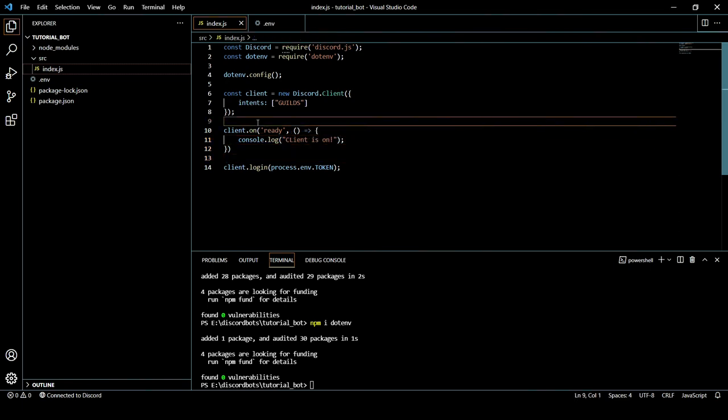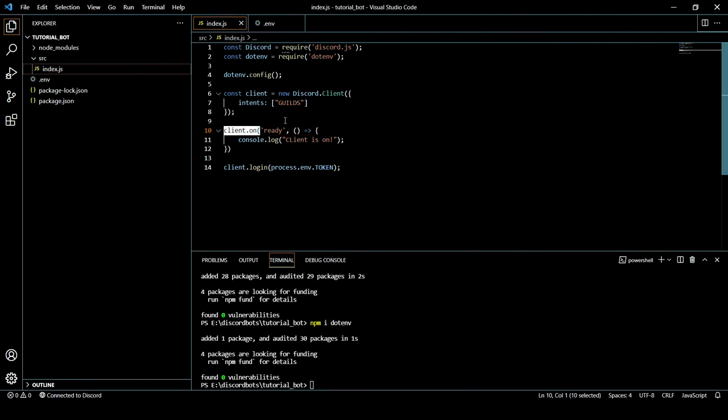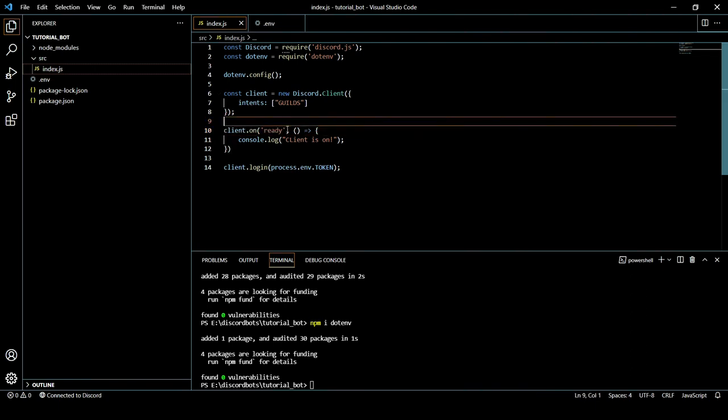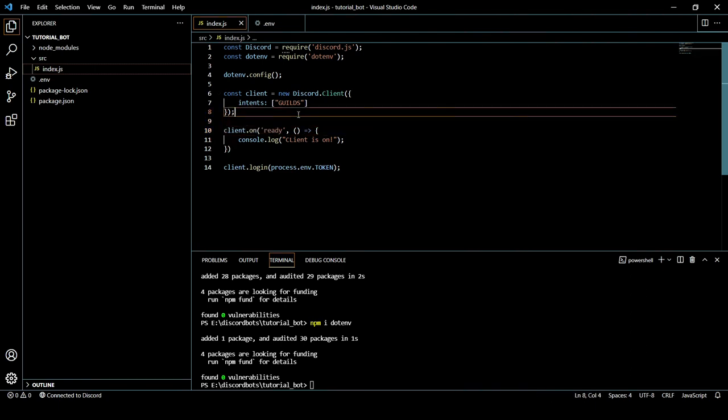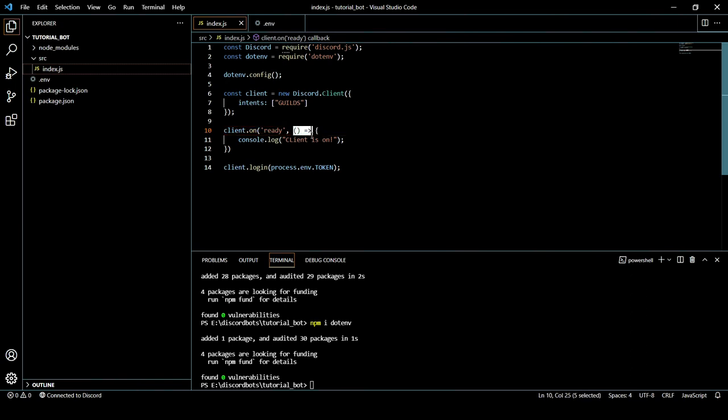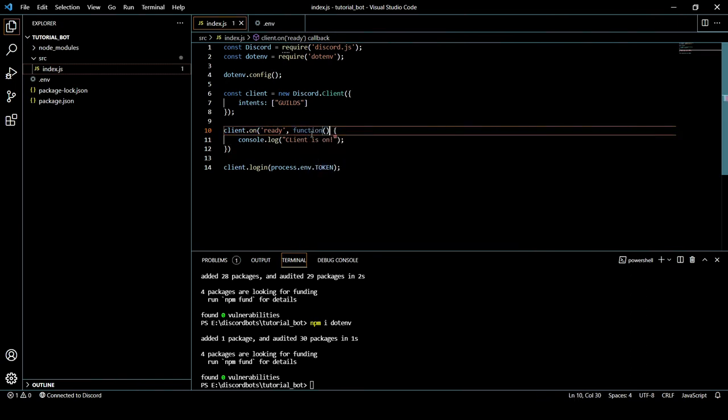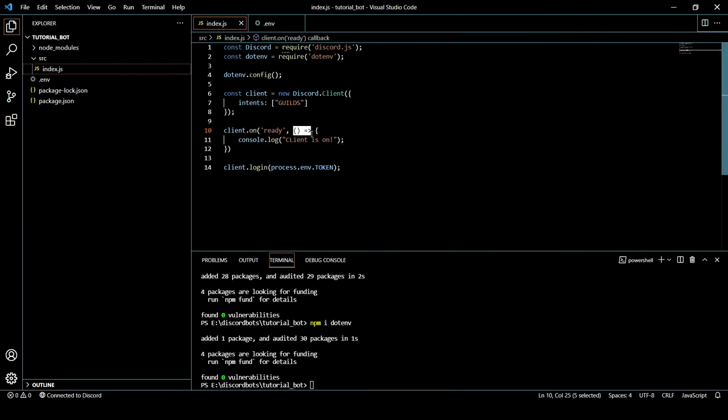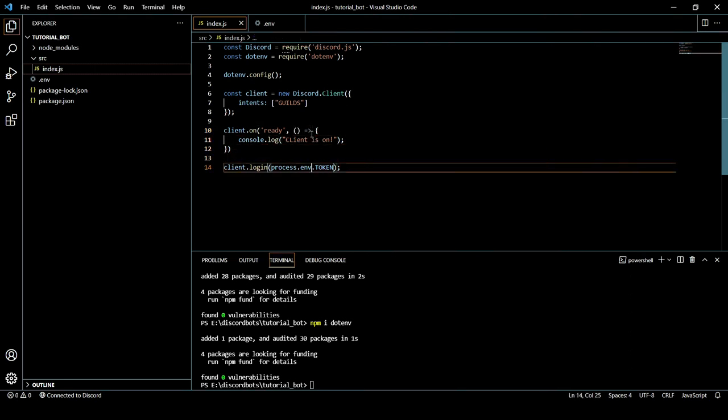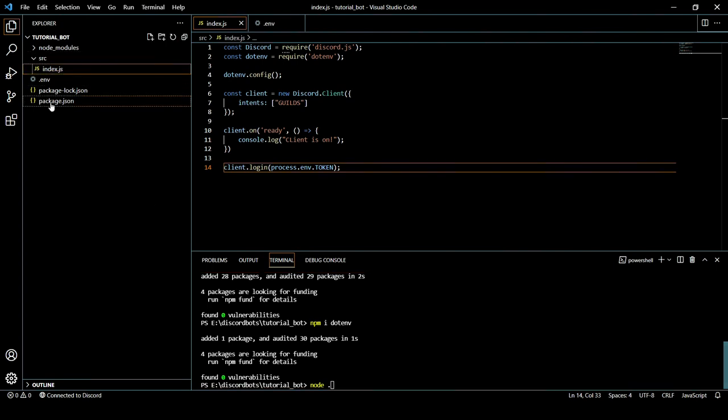We just added this ready event. This ready event is whenever our bot is opened or started, it will be executed. That means it will log the client is up thing and we will know that our client is online. By the way, the thing I just used was ES6 syntax and we can replace it with function too, but it is our choice, it is up to you. It is just basic JavaScript thing and I totally hope that you know all of it.